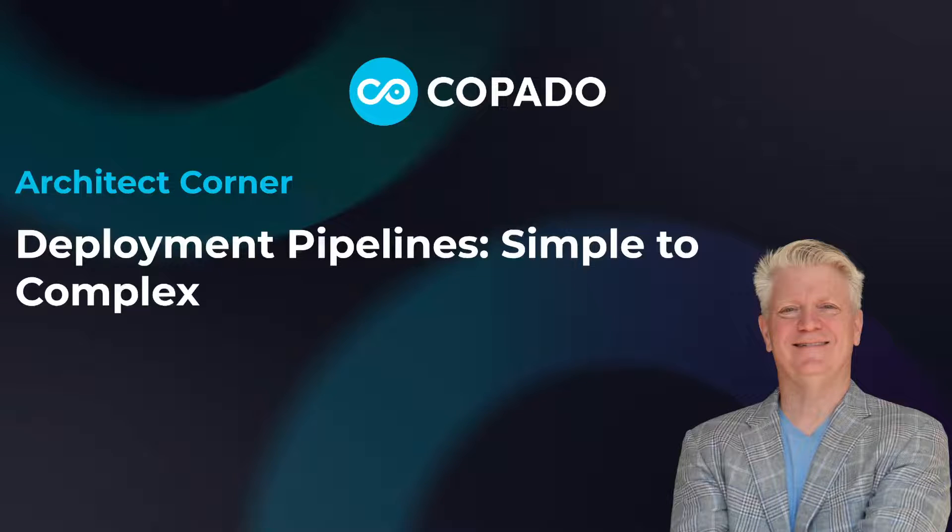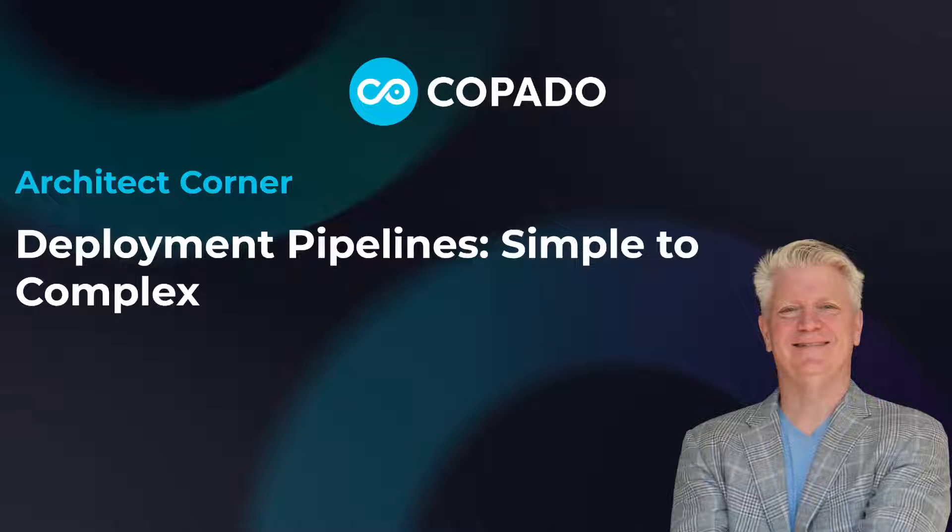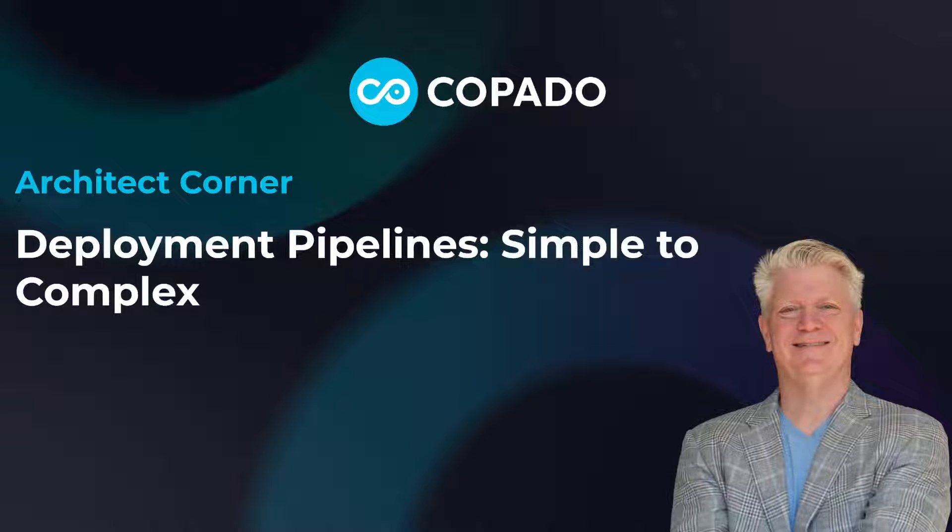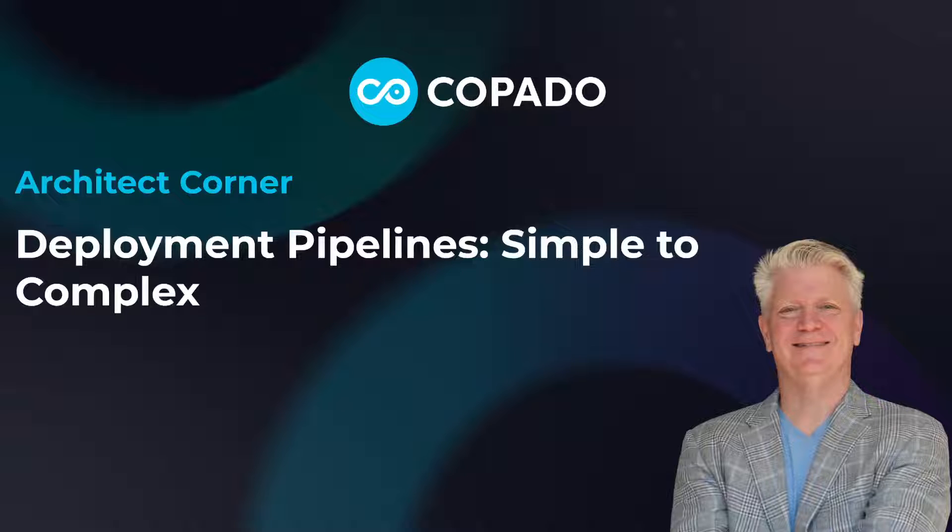Welcome back to the Capato Architect Corner. Today we're going to talk about deployment pipelines, from simple pipelines to intermediate up to complex pipelines.